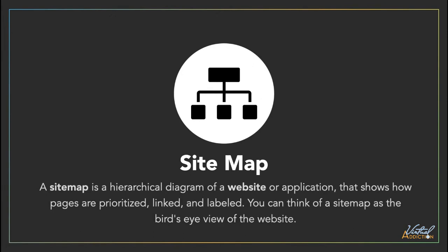A sitemap is a hierarchical diagram of a website or application. It shows how pages are prioritized, linked, and labeled. You can think of a sitemap as the bird's-eye view of the website.